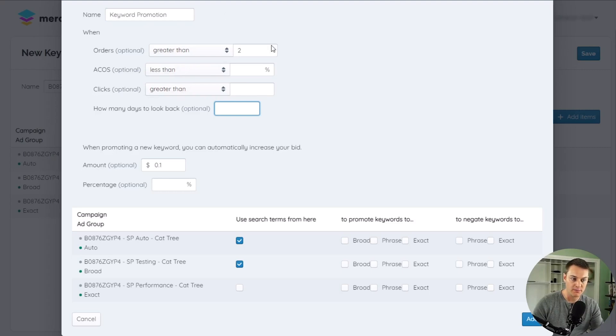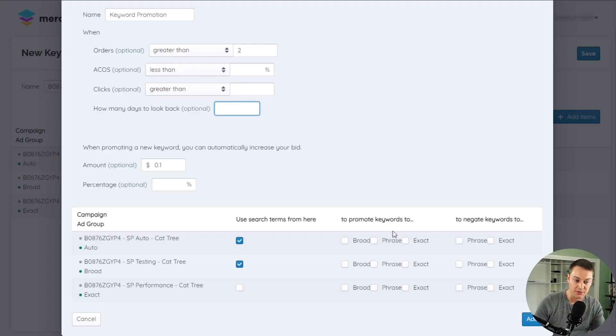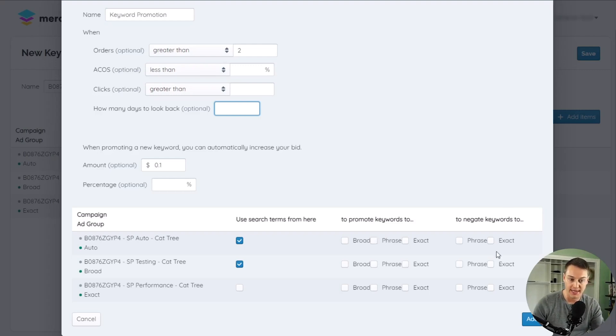If our trigger is met, all of our actions are performed. The actions are the ad groups that the search term will be added to as a positive or a negative keyword.